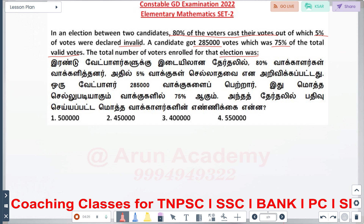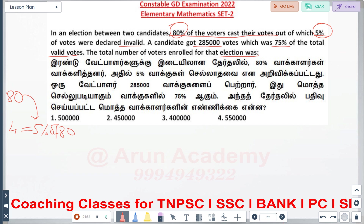First, if you look at 100% and 80%, then 95% of votes cast are valid. This is my valid vote. Now, if we get 75% of the votes, we'll get 2,85,000. So we need to find 100%. If we get 75% of the votes equaling 2,85,000, then we calculate the total valid votes.